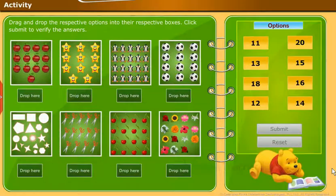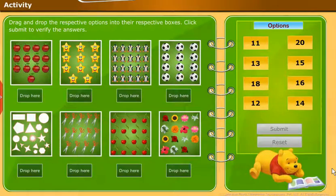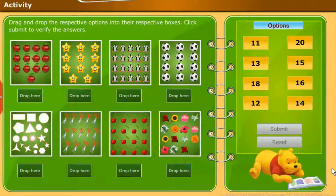Let us do the following activity. Drag and drop the respective options into their respective boxes. Click Submit to verify the answers.